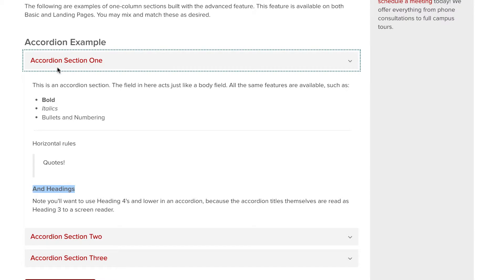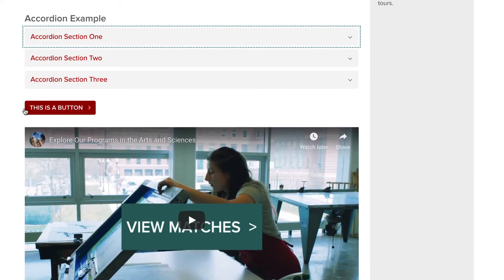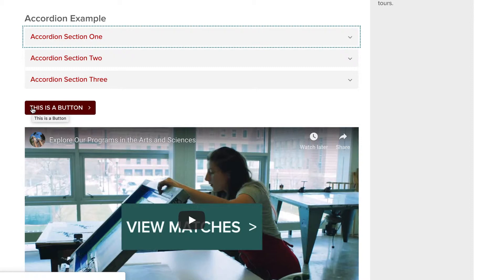A button creates a highly visible link. This can be used as a call to action. Due to the visibility, these are perfect for links such as apply now or view the project.